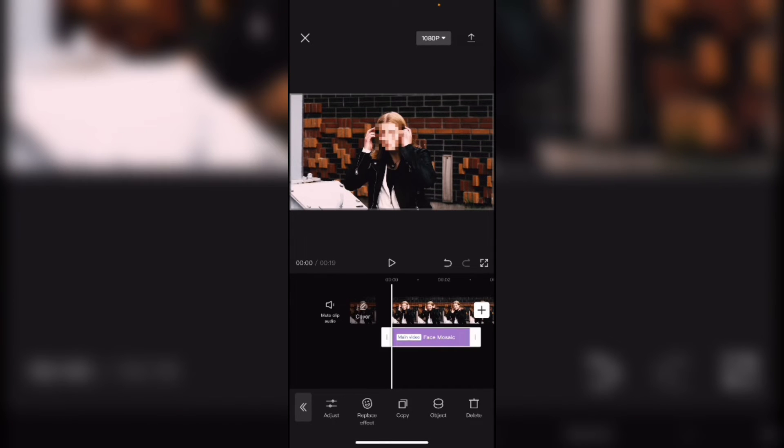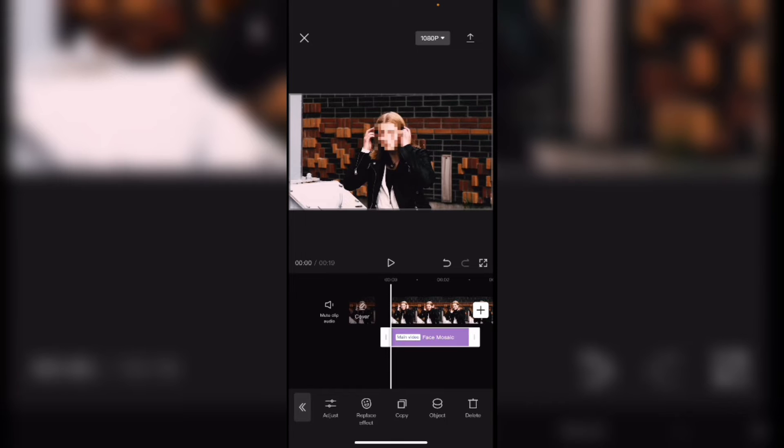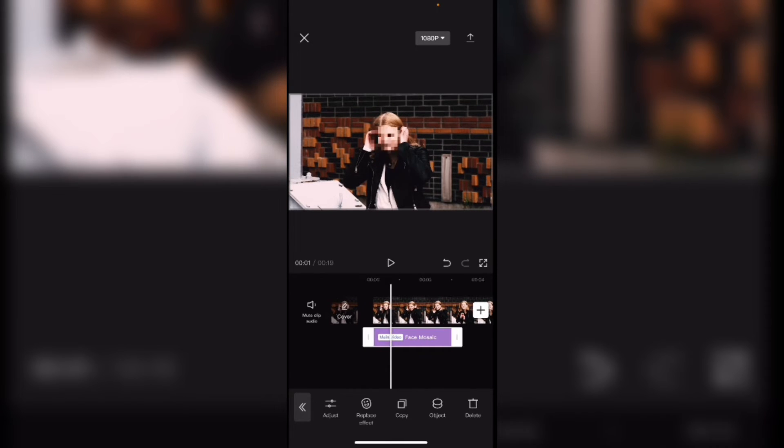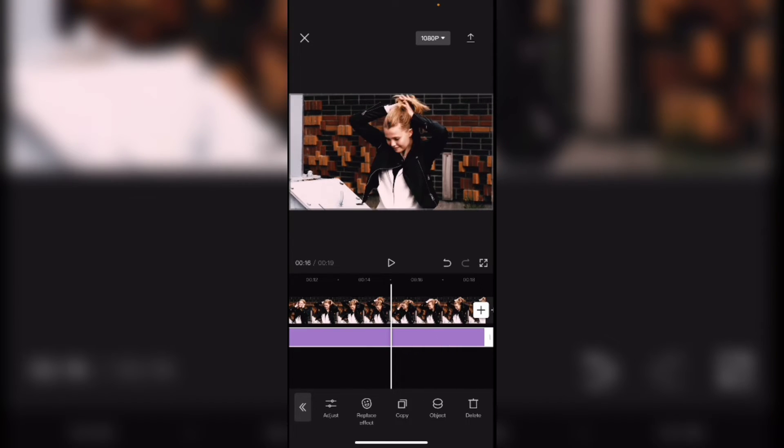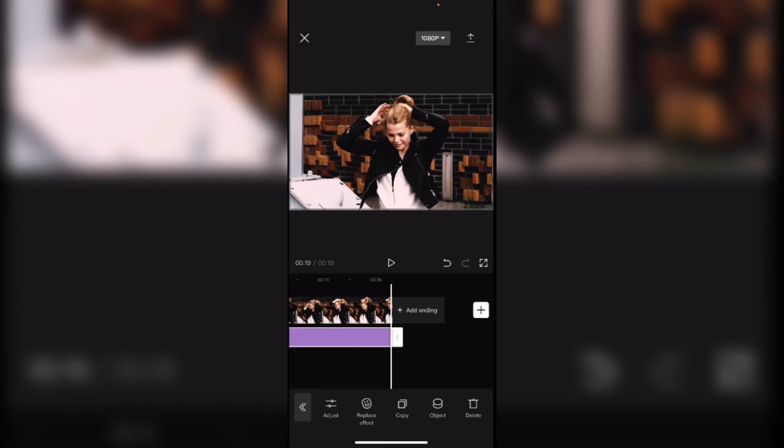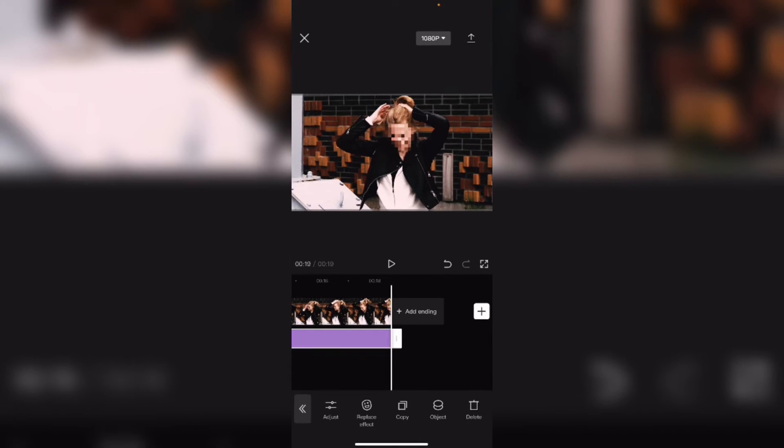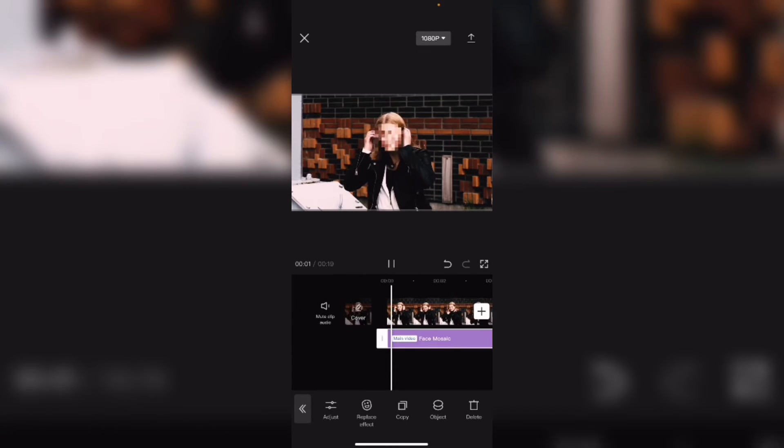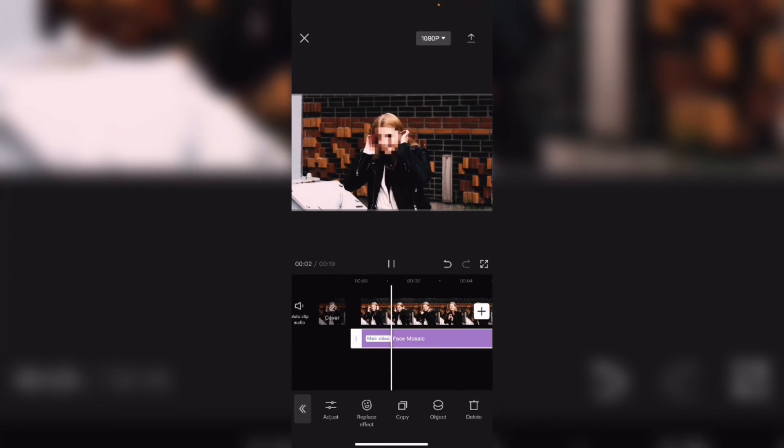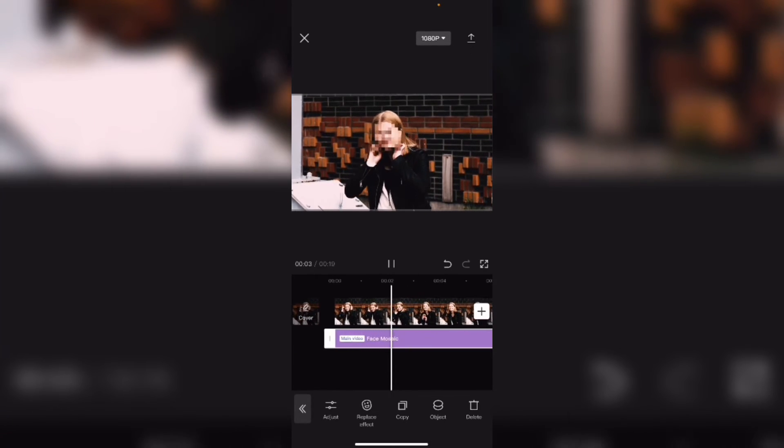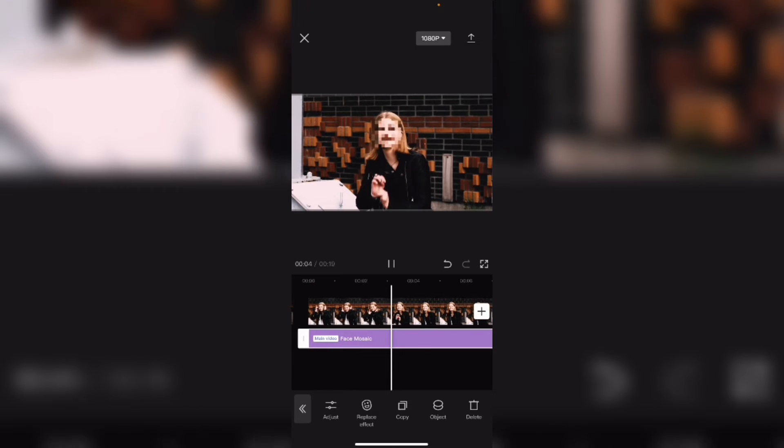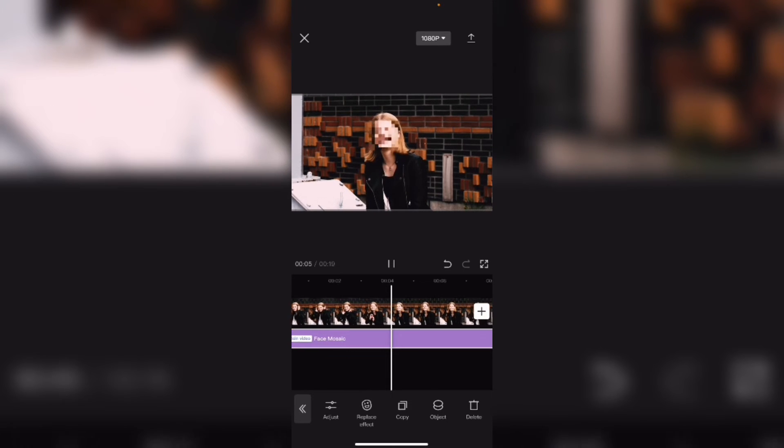One thing I like about effects in CapCut is if I long press and drag you'll notice that the effect automatically stops at the end of the video clip. I can automatically and quickly blur any face in any video.